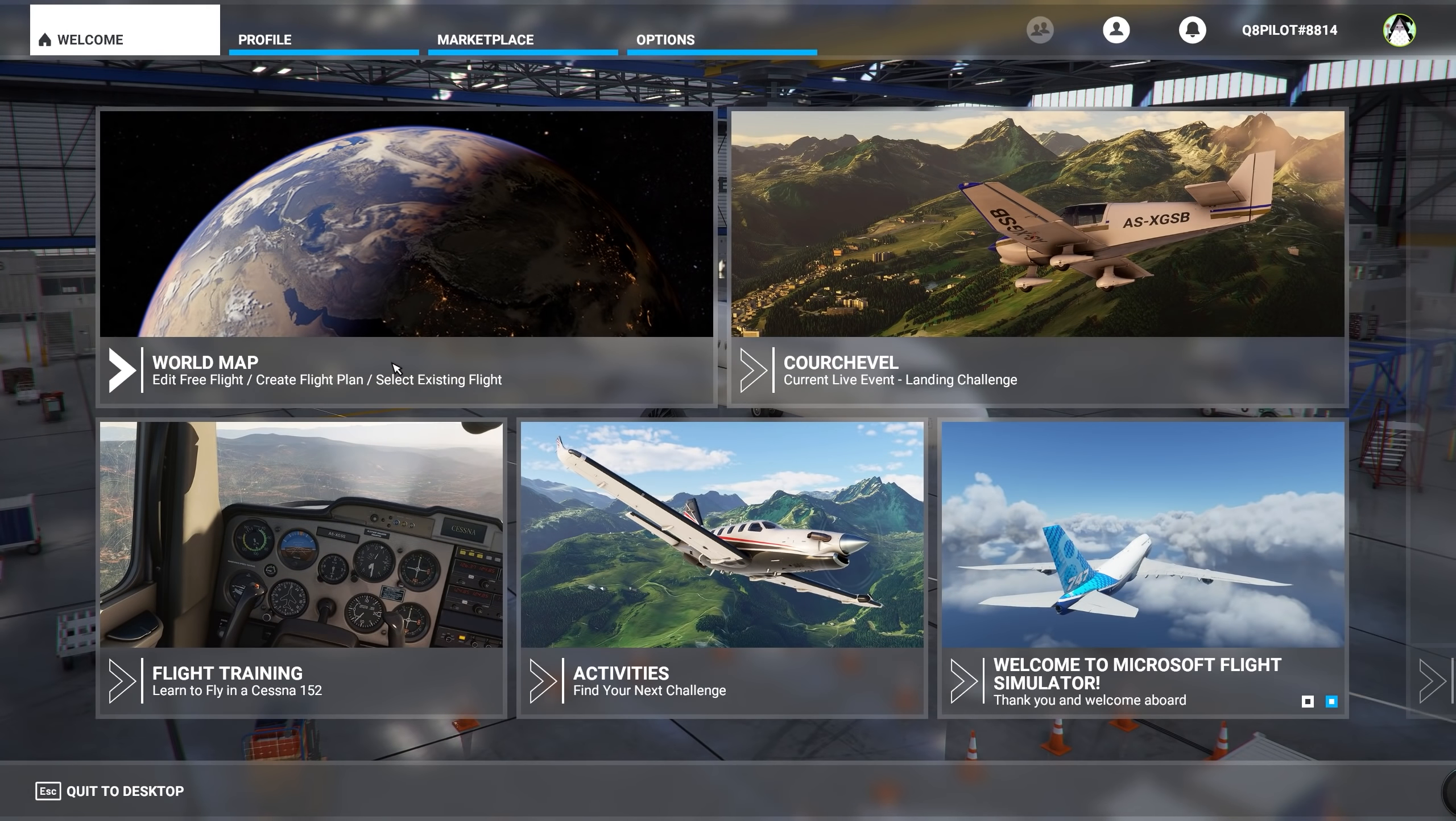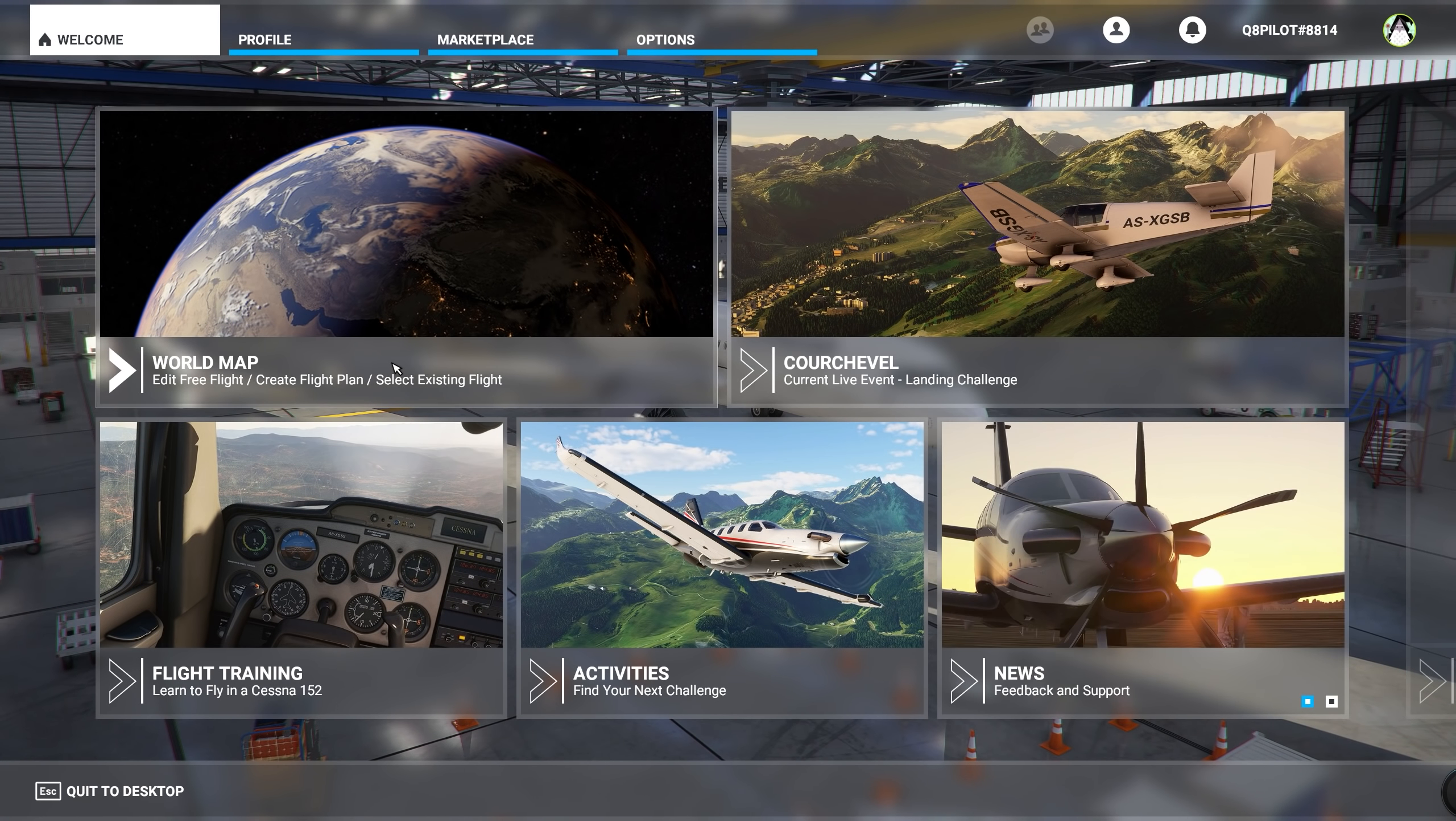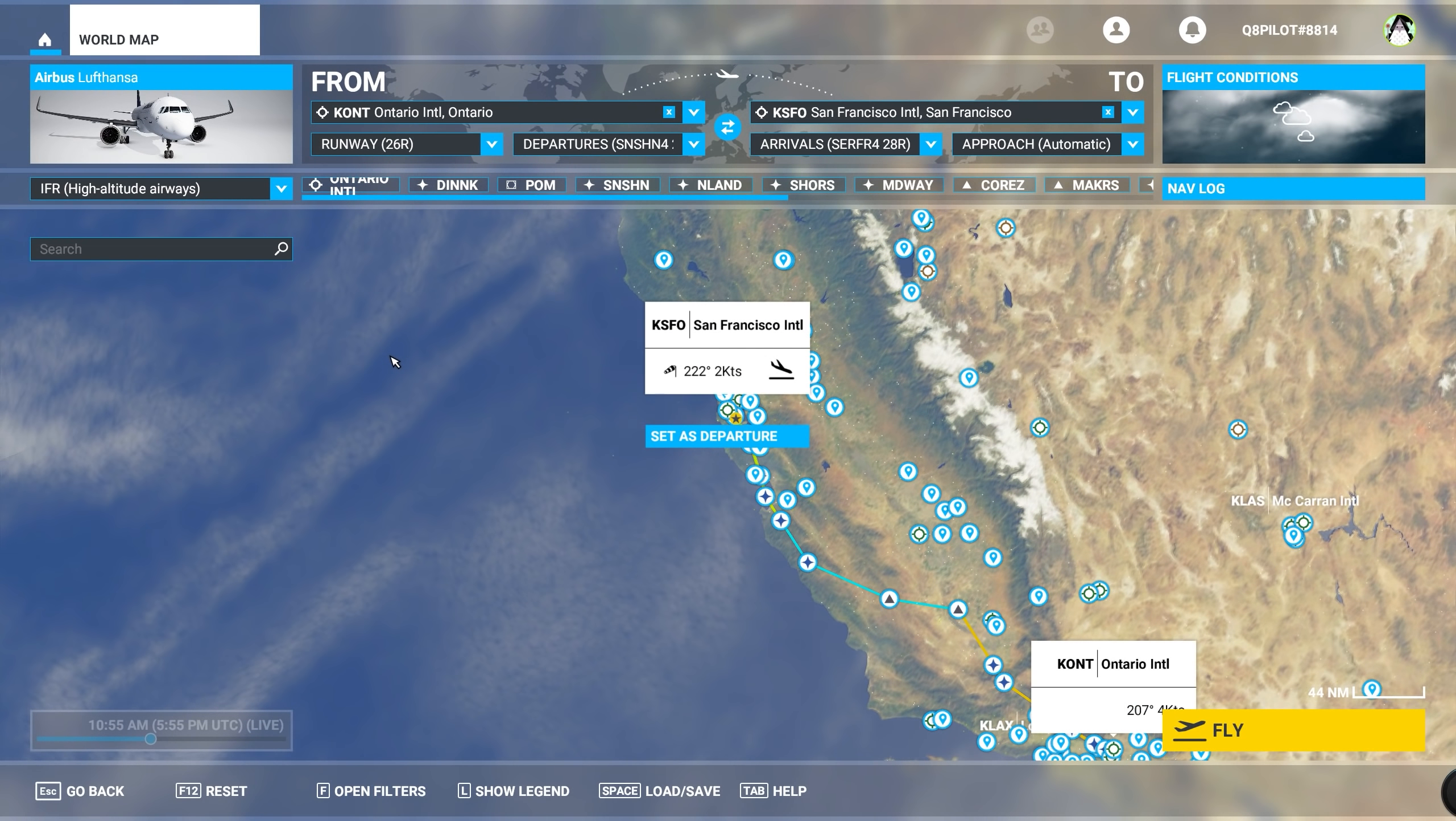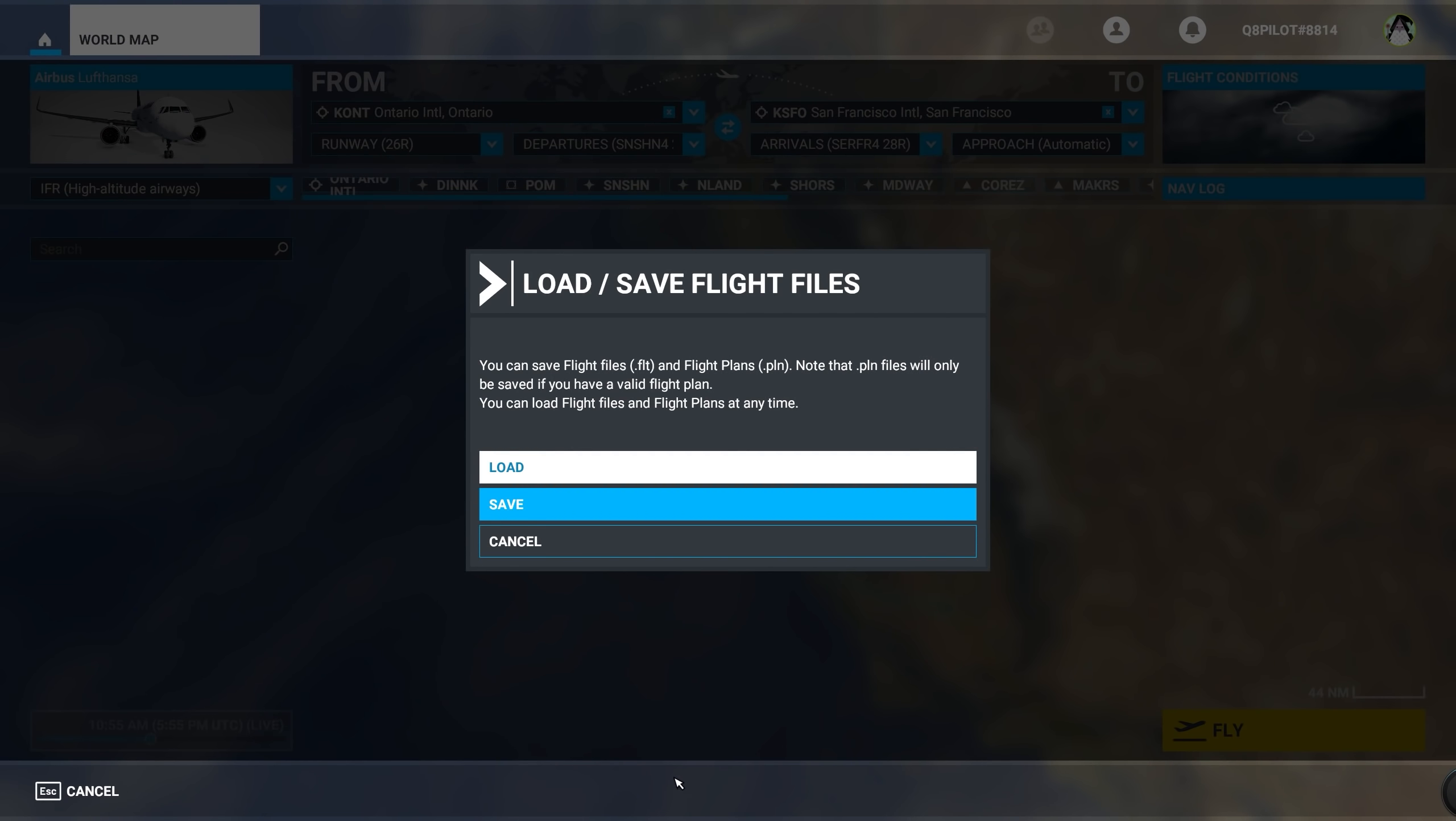Once you have started Microsoft Flight Simulator, head over to the world map. From the world map, we're going to select Load and Save. We're going to select Load from the pop-up menu.